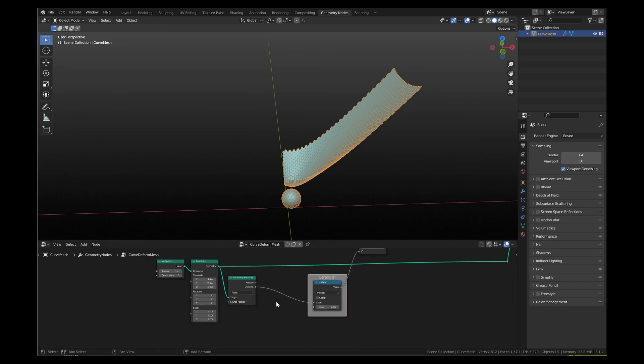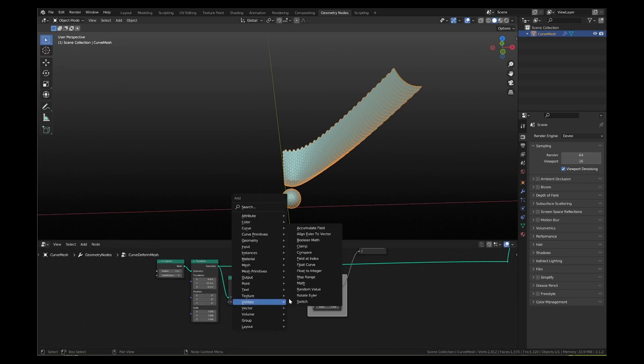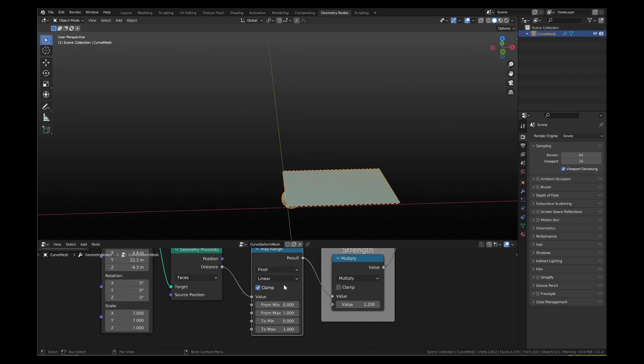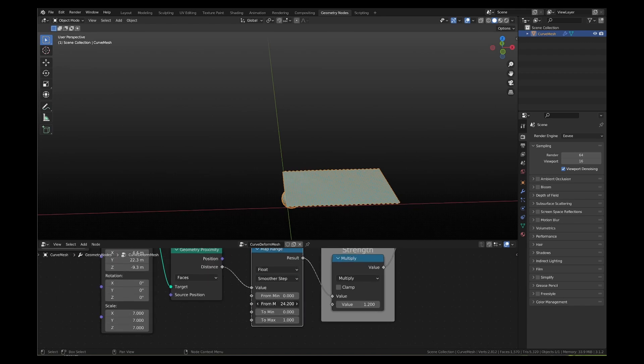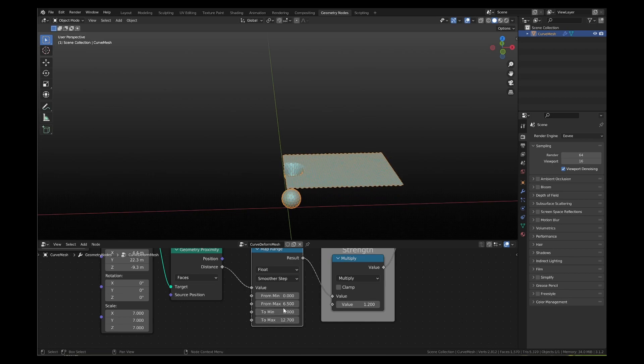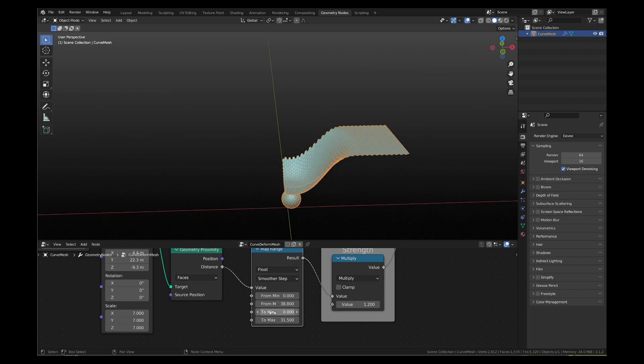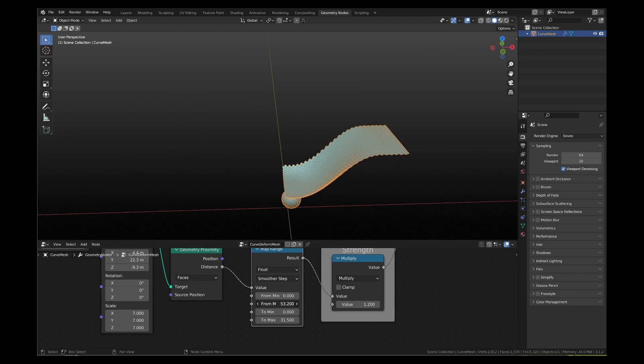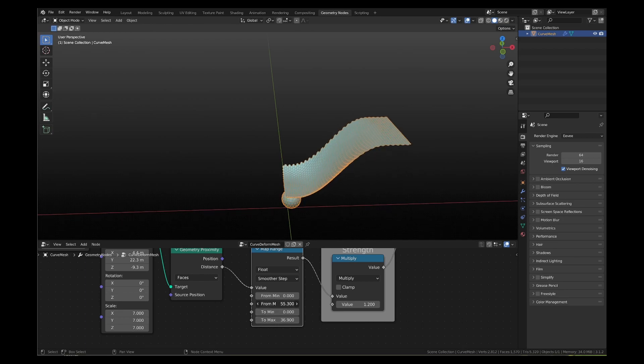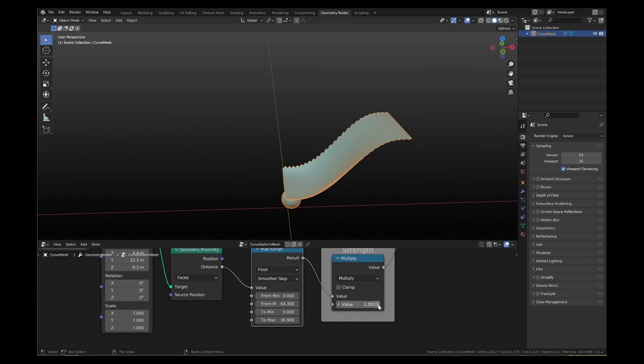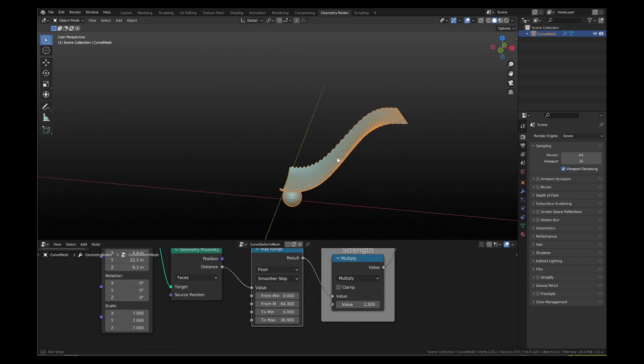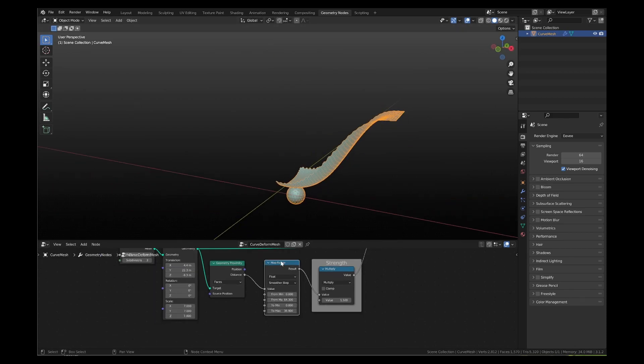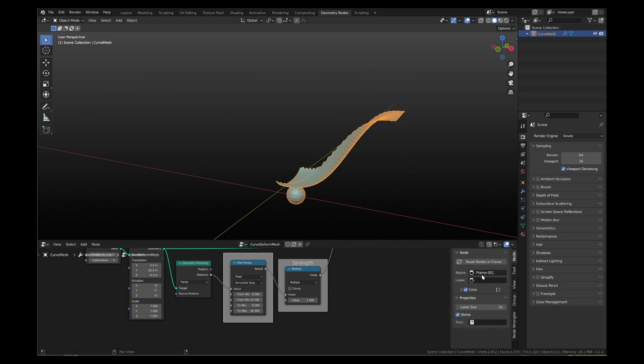Lastly, add a map range node after the geometry proximity node. This acts as a falloff decider of the curve effect. Select smoother step to smoothen the affected boundary. While the map range node is selected, press shift P to add a frame around the node. From the side panel, add the label falloff to it.